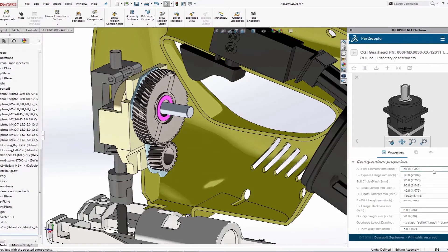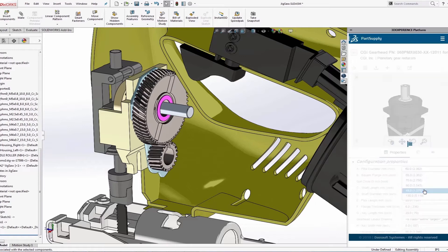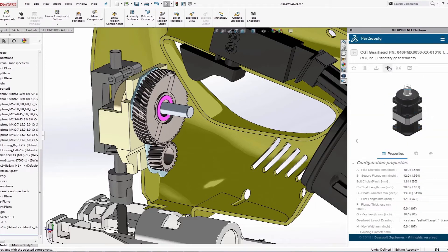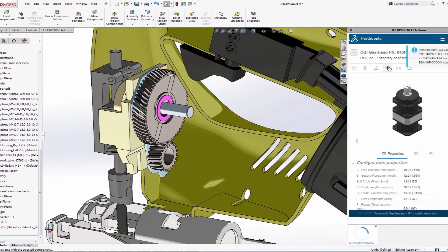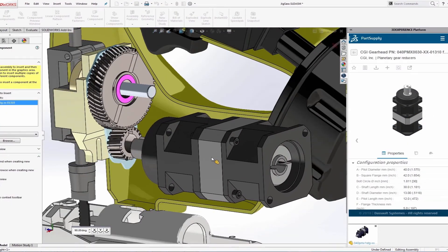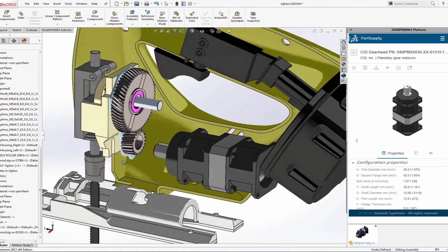Once the right parts are identified and properly configured, they are inserted within the SOLIDWORKS design environment in one click.